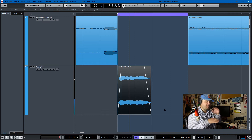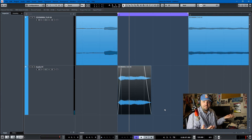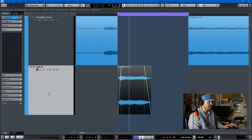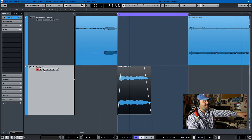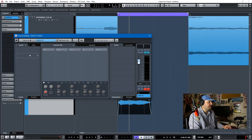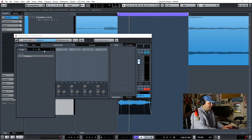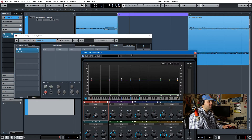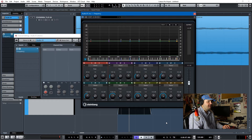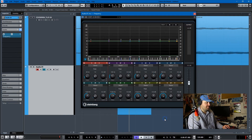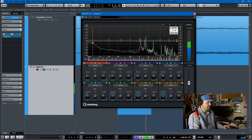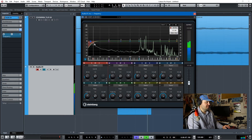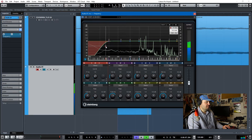Now we get to have fun — we get to screw around with a bunch of plugins and try to make the sample sound cool so that it could be cool when we put it into our sampler track and make it into an instrument. I like to hit E and open up the whole channel settings. Since this is a Cubase tutorial, everything I use will be a Cubase plugin. The first thing I'll use is Frequency to cut out some stuff I don't want.